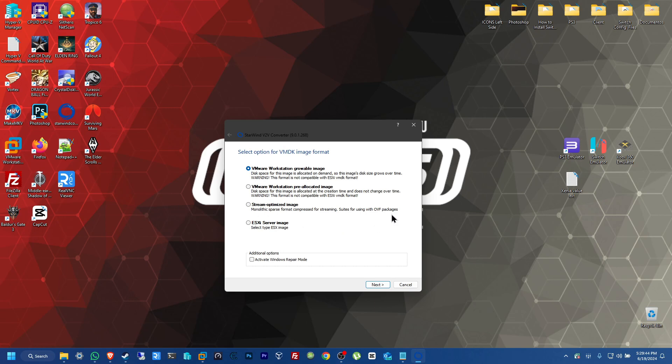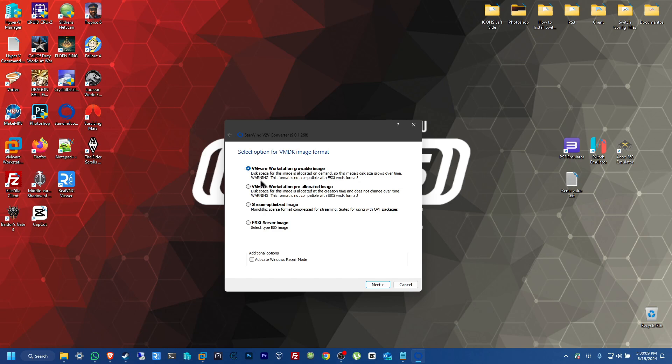And for my preference, I want to leave it as a growable image. So, if for whatever reason, you can use this and not have like an image that's only a fixed size. It also gives you a warning here that this space for this image is allocated on demand. So, this image size grows over time. And it gives you a small warning. Warning, this format is not compatible with ESXi VMDK format. Just so you are aware of that. So, let's just click on next.